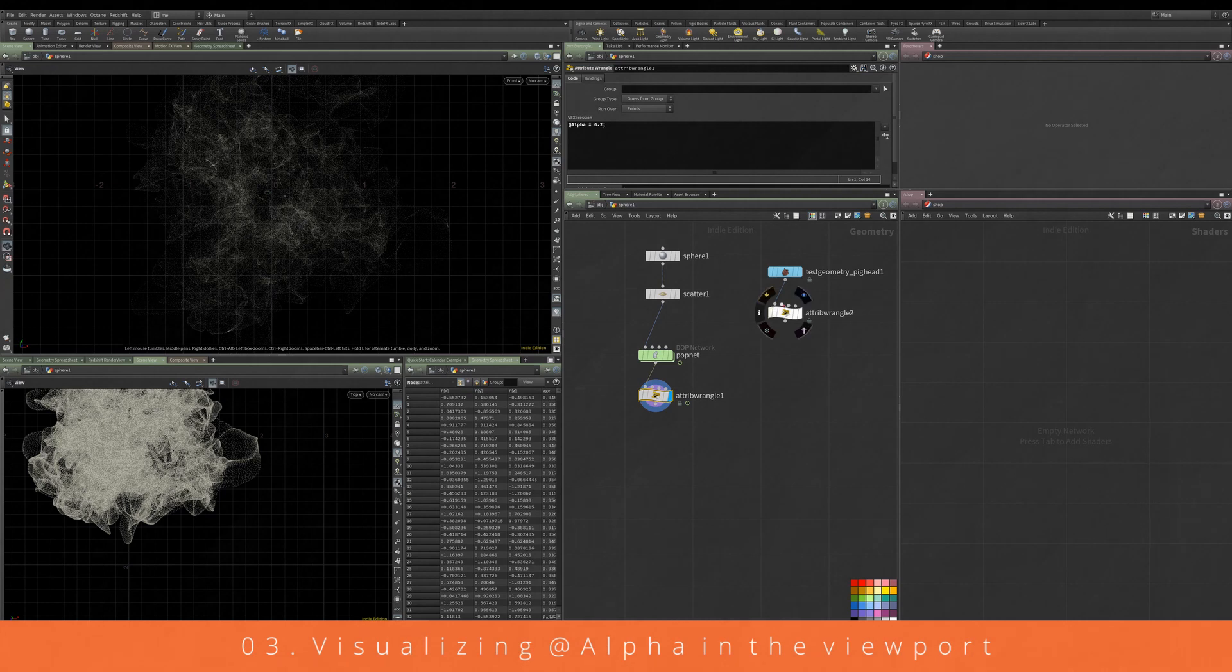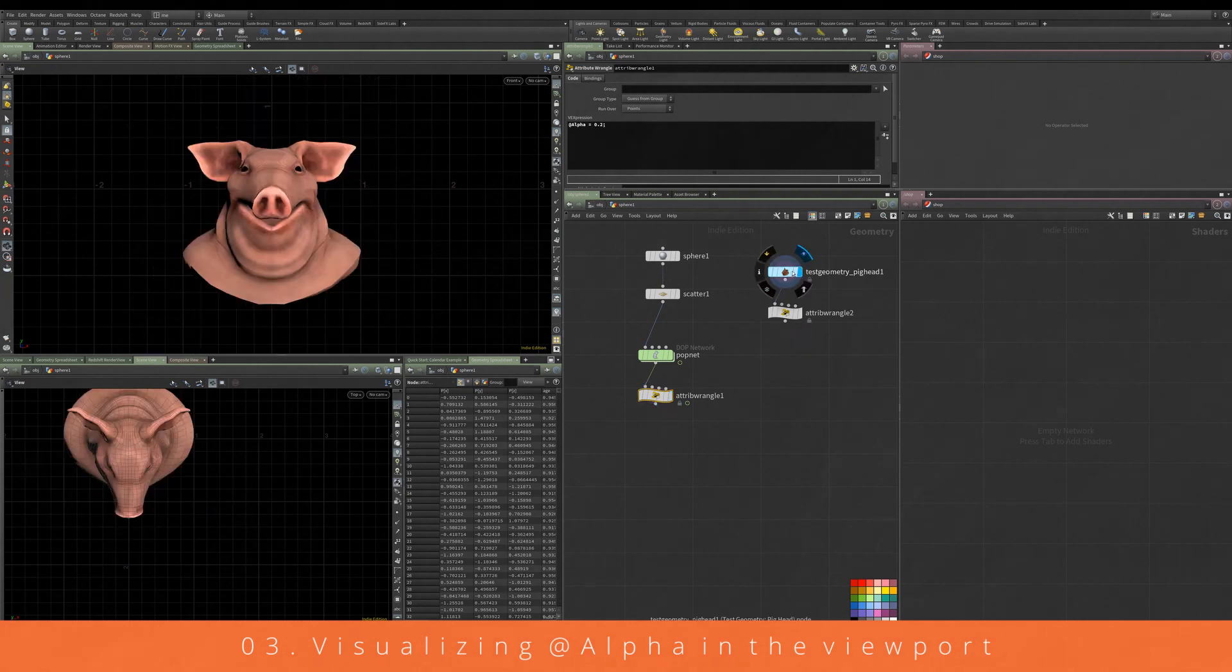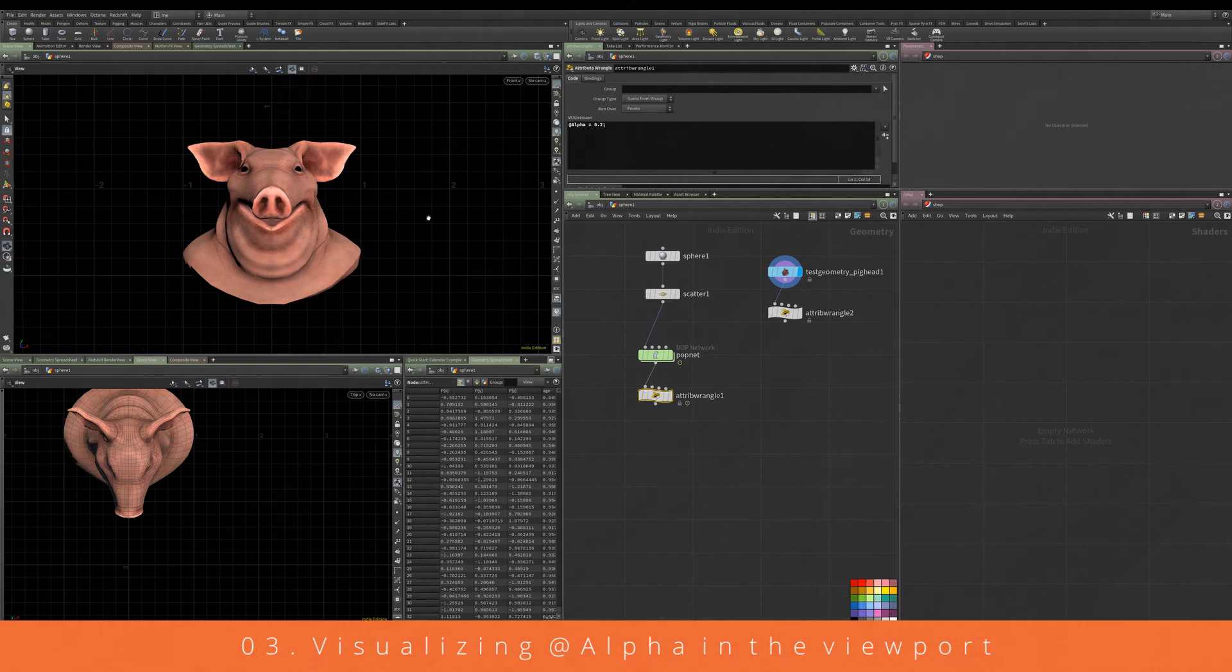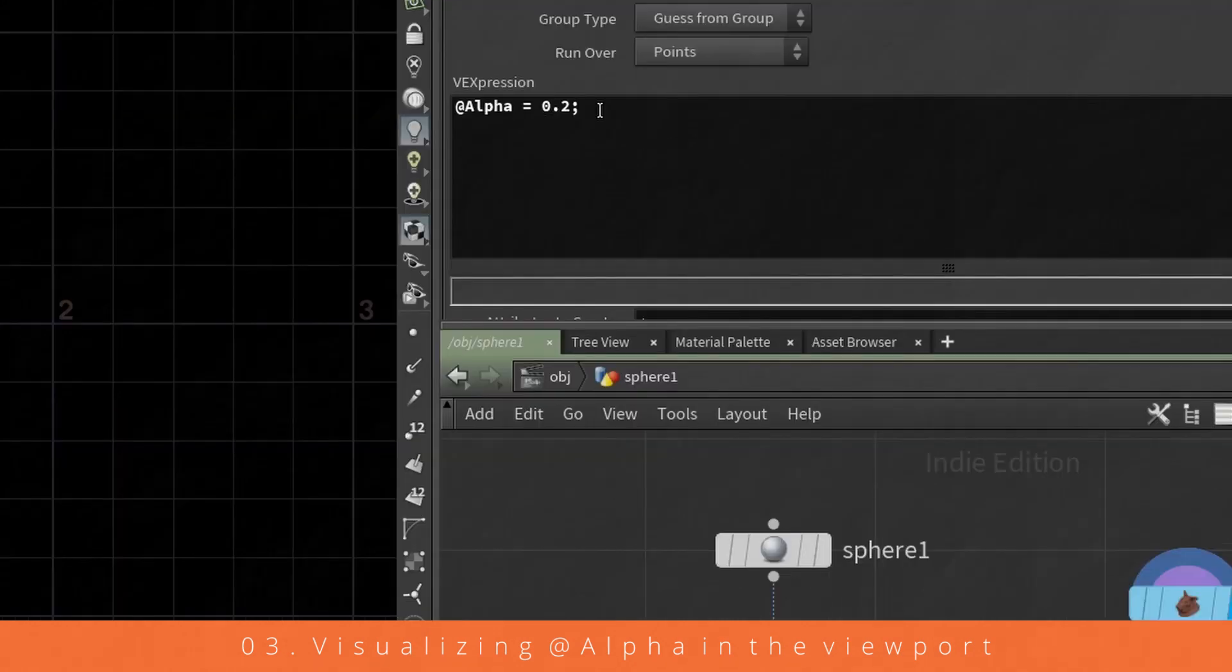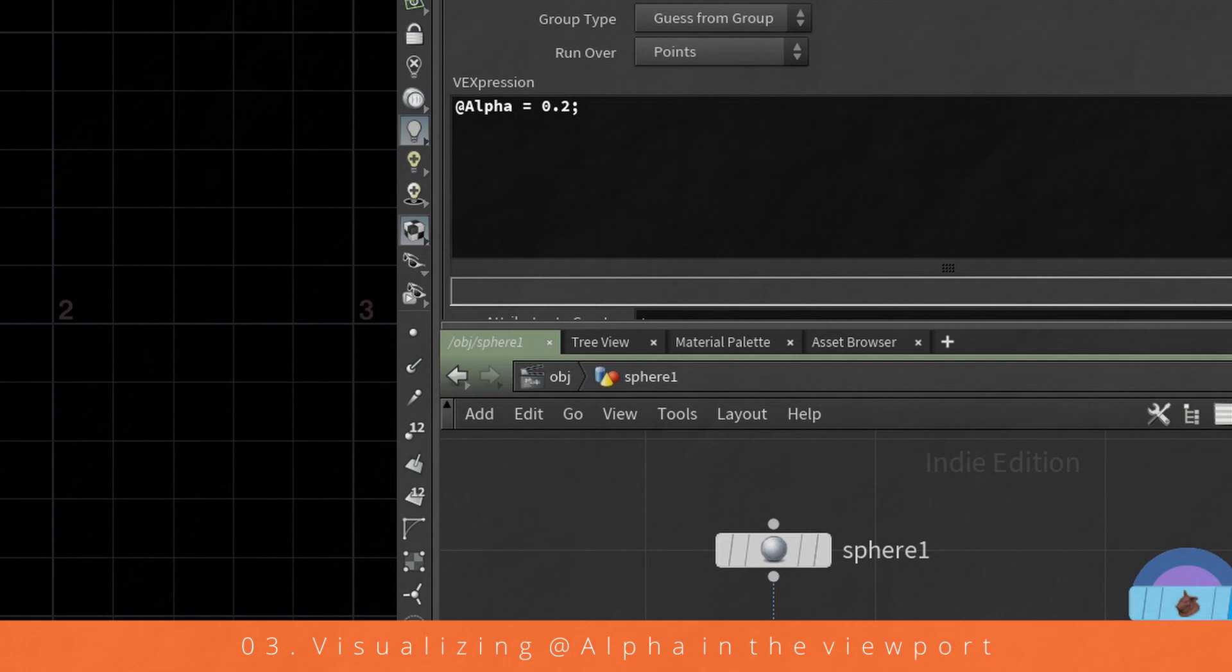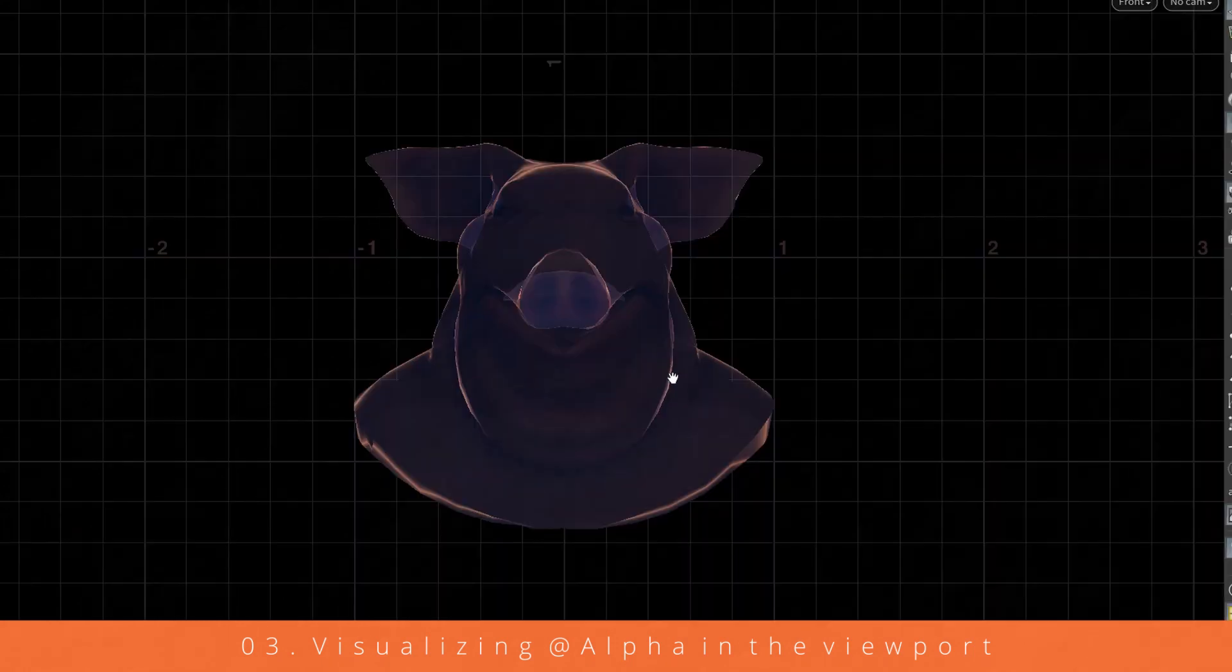Another use for this is, you can see I've got this pig head here. Let's just say we want to visualize transparency. That might come across in the shader if it doesn't, we can control that with this attribute. So if we set an alpha attribute like we have done just here, 0.2 on this, we can visualize things like layers of transparency, glass, things like that.